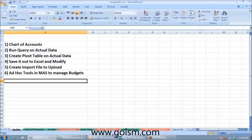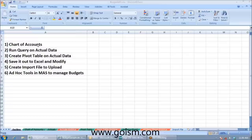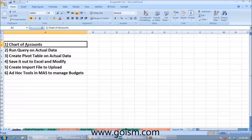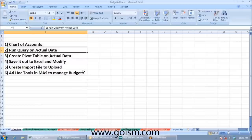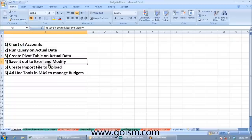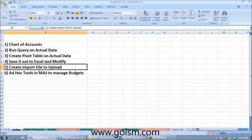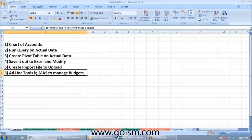If anyone has any issues seeing my screen, just go ahead and let us know. I have six things to cover: one, we'll talk about the chart of accounts as key to budgeting; two, we're going to run a query on actual data from the prior year of our ABC company and use that as a foundation for budgeting for the next year. We'll create a pivot table on that data, save it out to Excel, create an import file needed to upload into MAP. Once the budget is uploaded into MAP, there are some ad hoc ways we can alter and manipulate the budget.